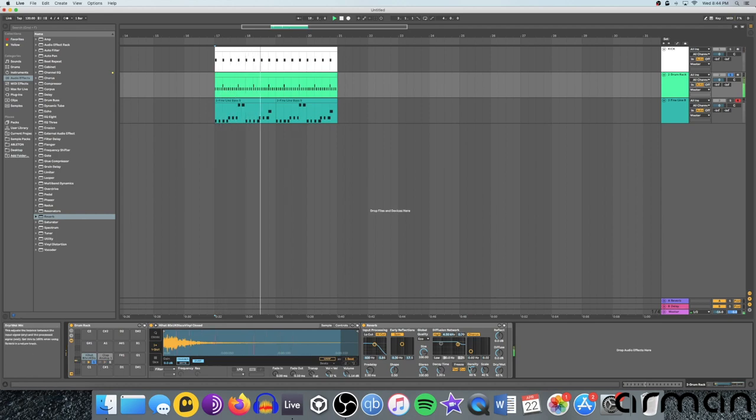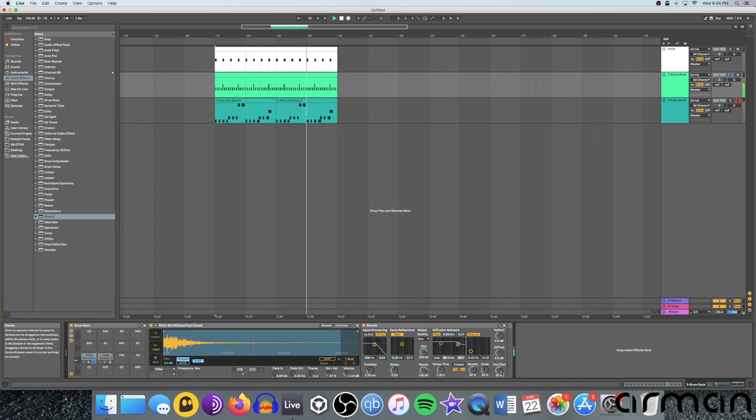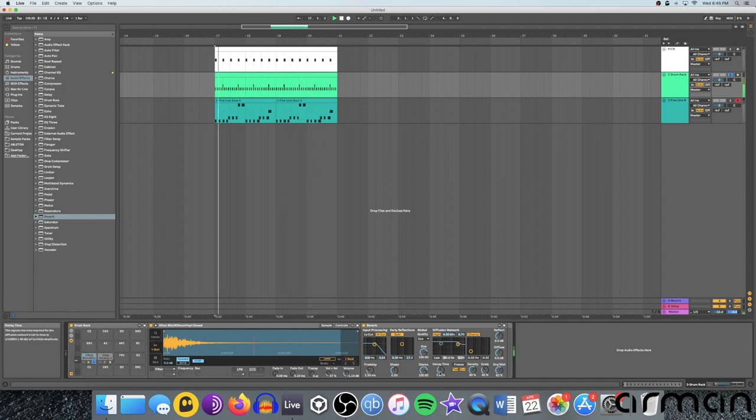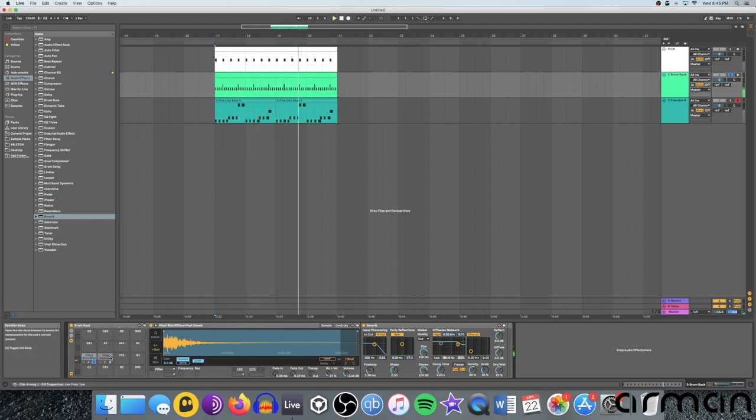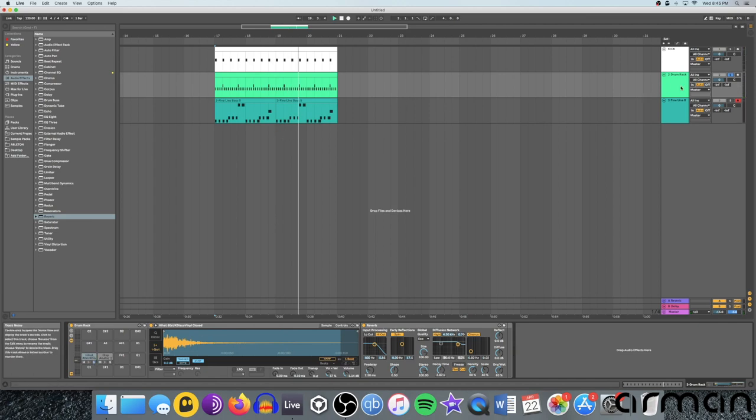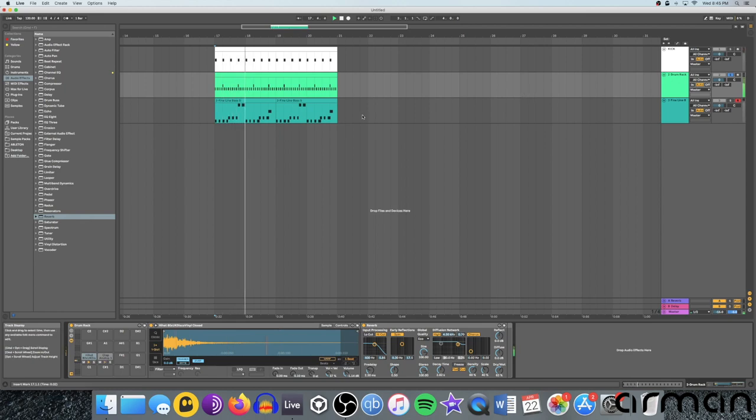Maybe I want that to sound even more washed out with even more reverb. I'll turn up the dry-wet, which controls the amount of the reverb signal. And the decay time, which as you can hear prolongs the amount of the reverb. Press S to take, or sorry, the solo of the track away. And S up here to bring back the other channels.